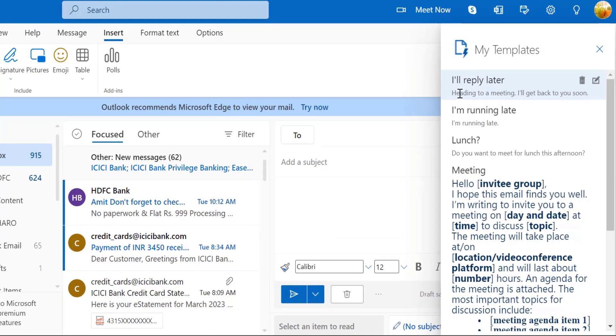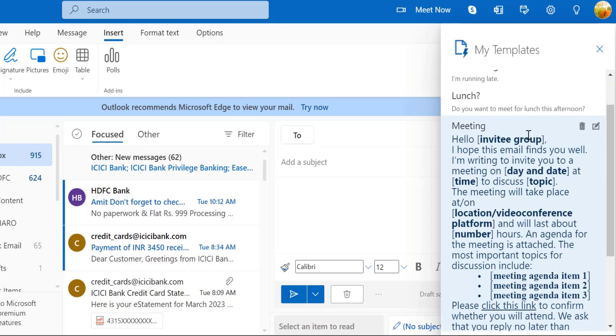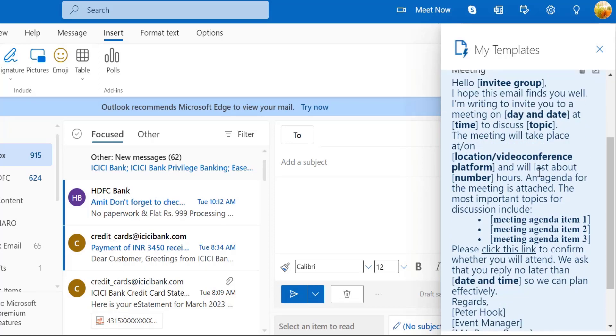You will see few templates already here. You can delete here, you can edit this template, and you can create your own template by clicking on this plus sign. I have already created my own customized template and pasted here.